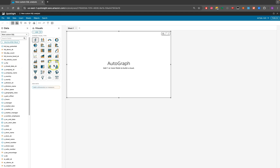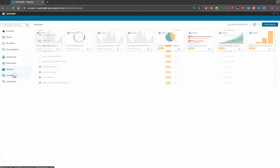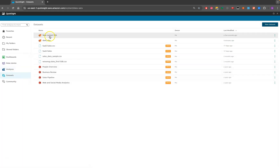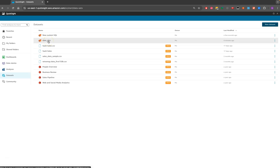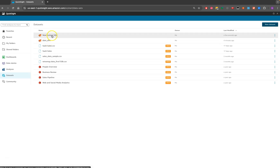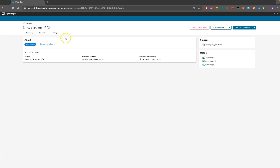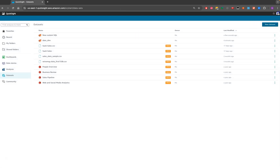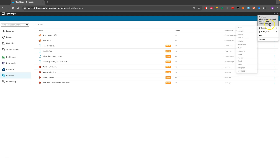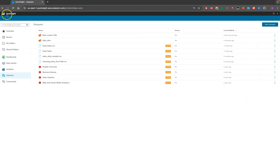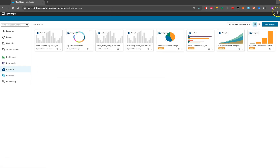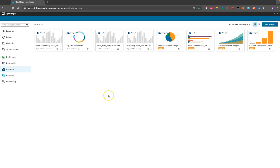Hopefully you now have a good idea of how to connect to Athena in QuickSight — both using a single table and using custom SQL. Remember, the prerequisite step is super critical: make sure you go into Manage QuickSight and add both S3 and Athena access before you start working with datasets.